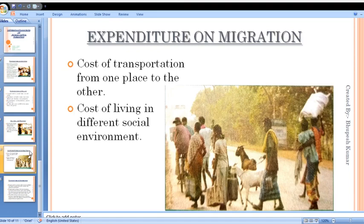Now the fourth source: expenditure on migration. People migrate from one place to another for better work opportunities. The reason behind this is to search for jobs and better opportunities.